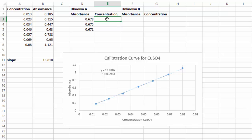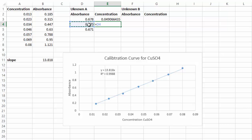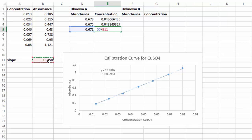Basically, dividing y (my absorbance) by 13.818 gives me my concentration. In Excel I can do the same thing — you can do this by hand in your notebook or in Excel, but if you do it in Excel make sure you put in the formulas. I'll use equals, take my absorbance (D3), and divide it by my slope (13.818). That gives me a concentration value of 0.04906. I'll do the same for the other two absorbances.